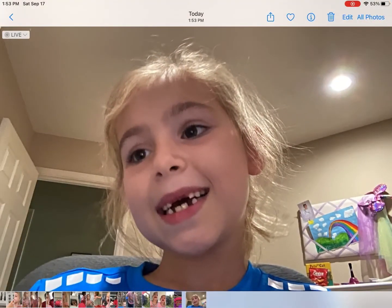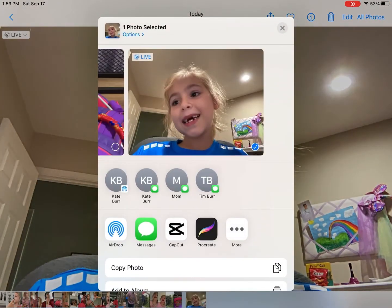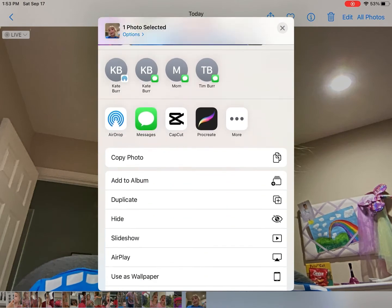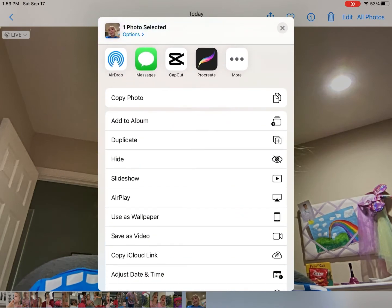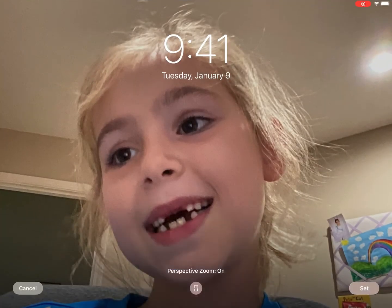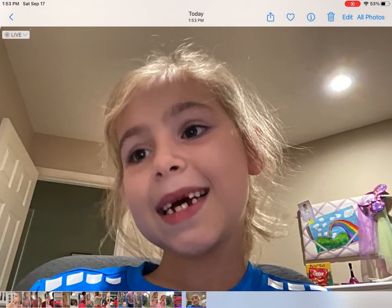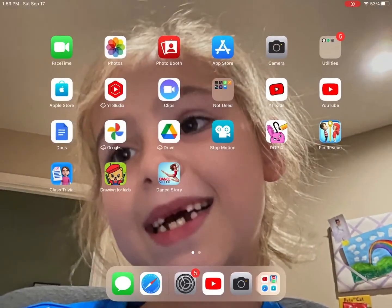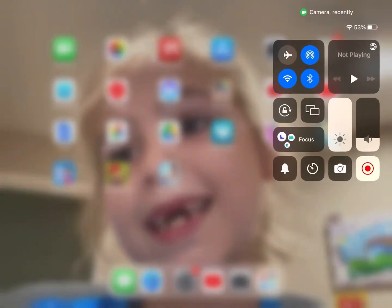And now I'm going to push the arrow button, and then scroll down and select use as wallpaper. Then I'm going to tap set and set both. And yep, that's all. Thank you!